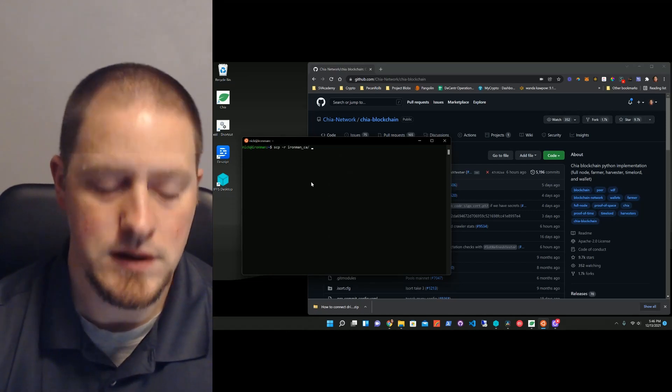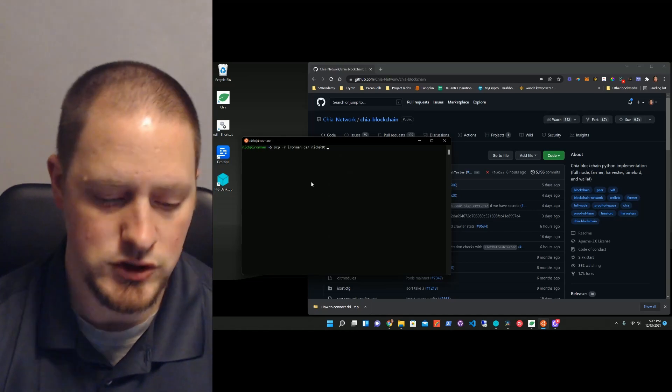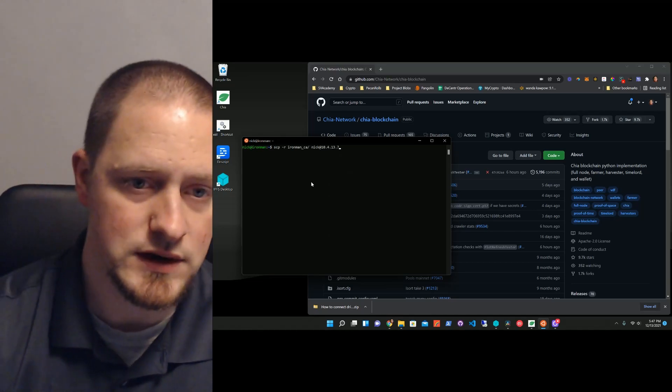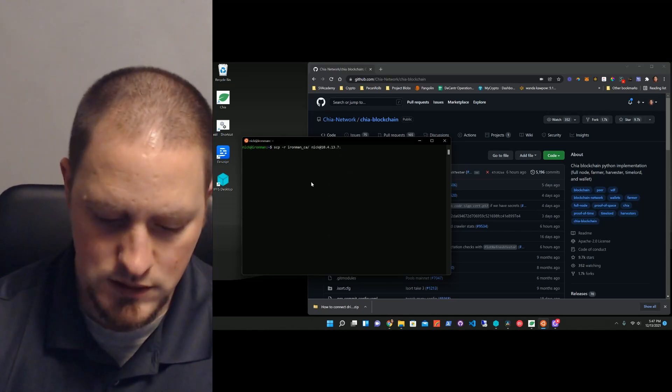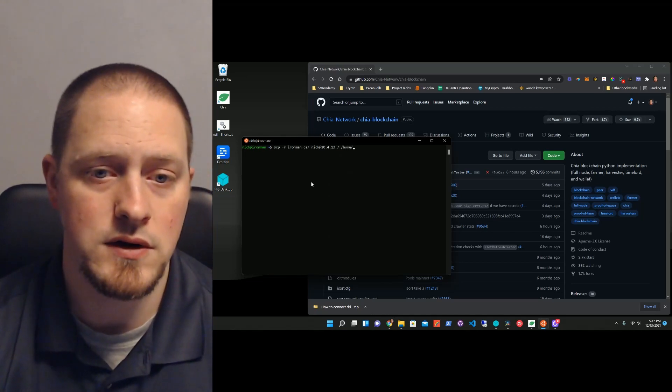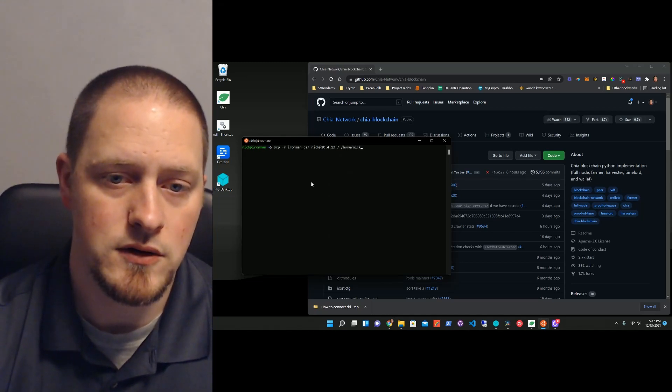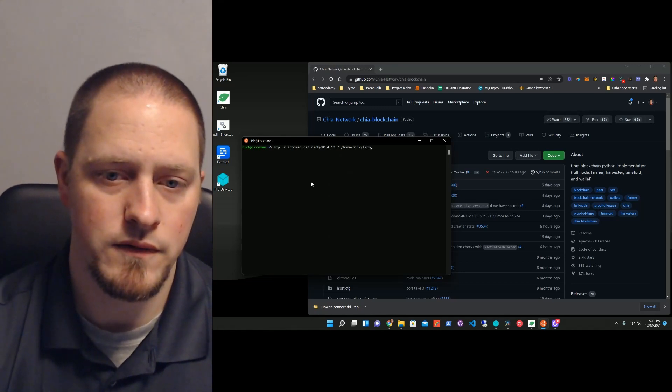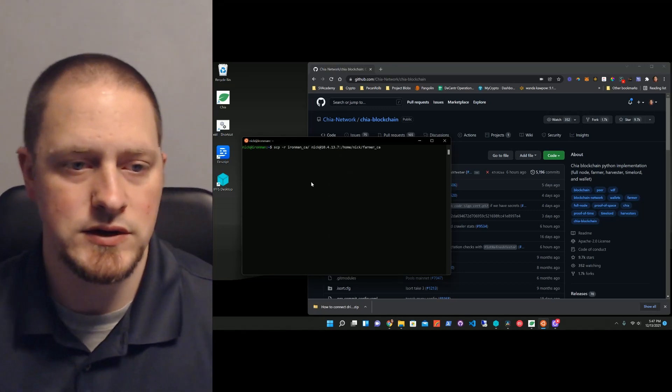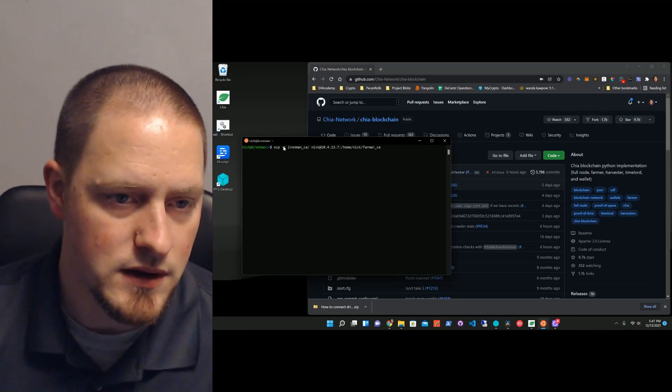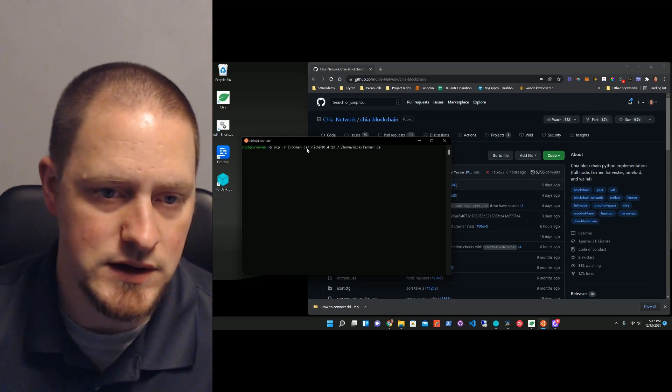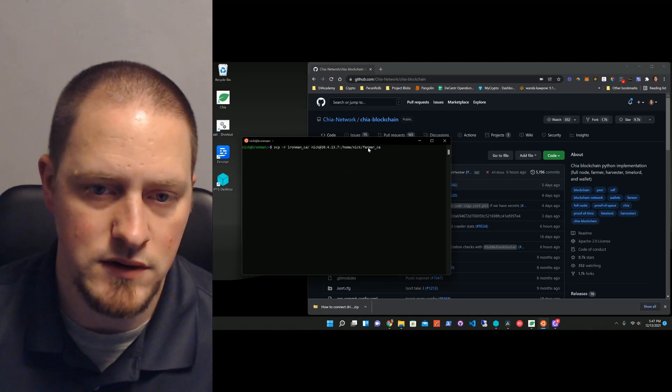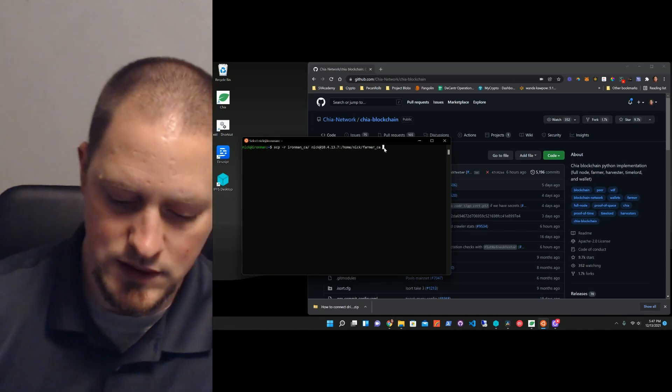I'm going to connect to my other machine, which is Falcon 7, and I'm going to use a colon, and we're going to go to the home directory. I'm going to put it under Nick, and then we're going to put it under Farmer CA. So what this is saying, we're going to copy this directory, Ironman CA, to this machine, to this directory, and I'm going to call the folder this. Let's hit enter.